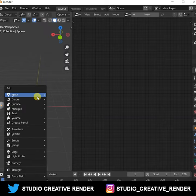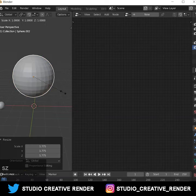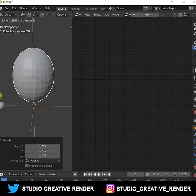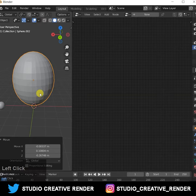Then add another sphere and scale it in the Z-axis also, like this.